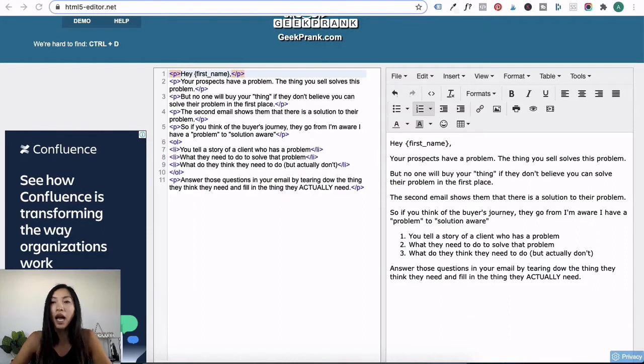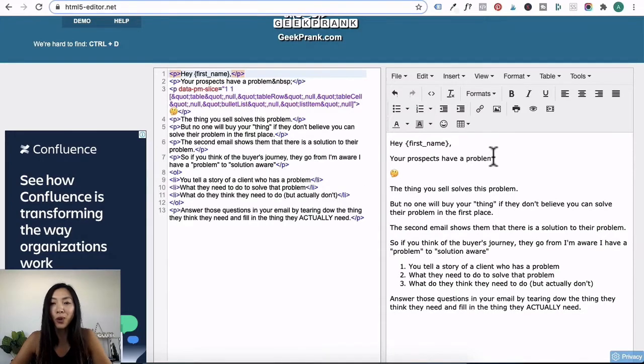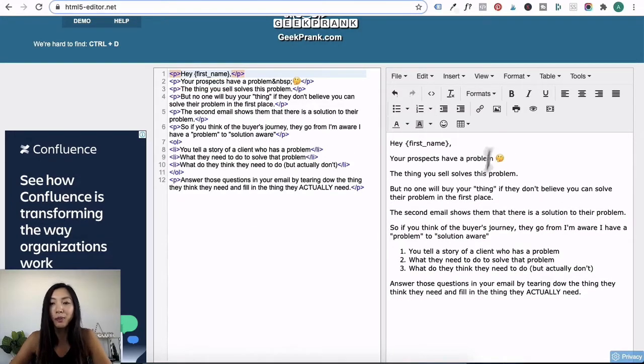So what I want to do is just edit over on the right side and remove all these extra gaps that I can see here. And now here's the cool part. I can add emojis. So I'm just going to add an emoji over here. Your prospects have a problem.